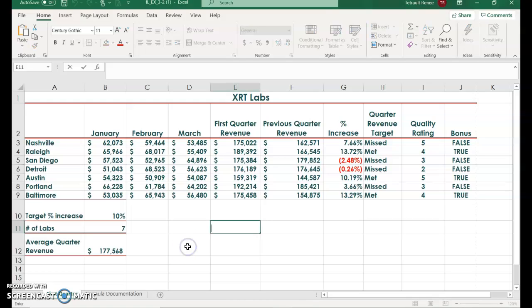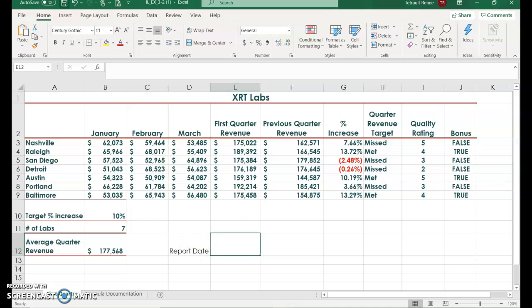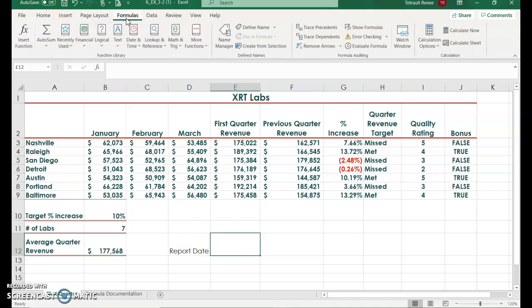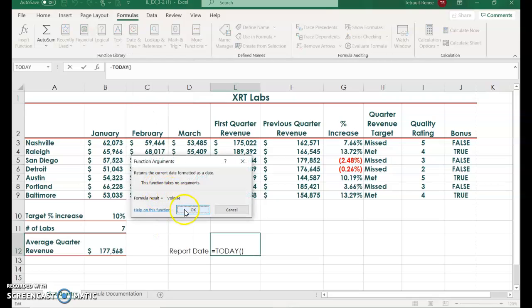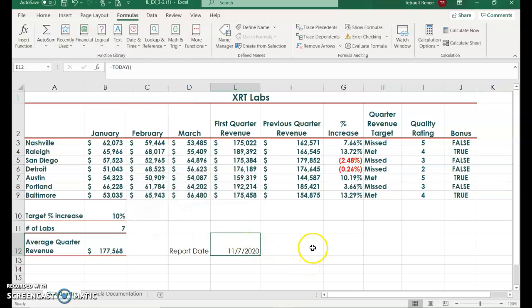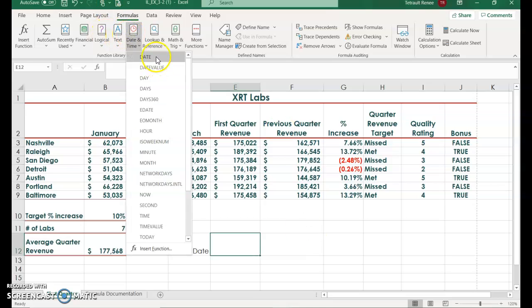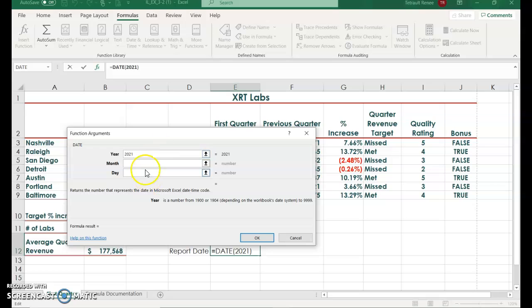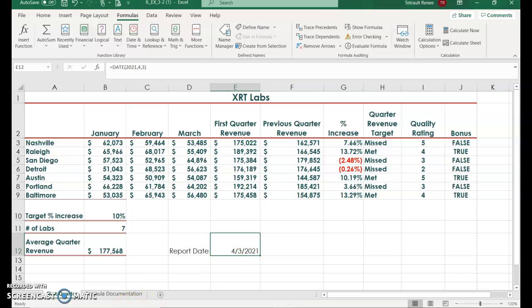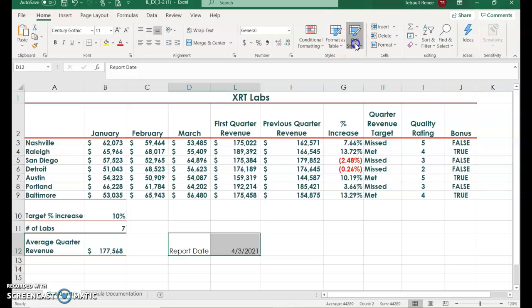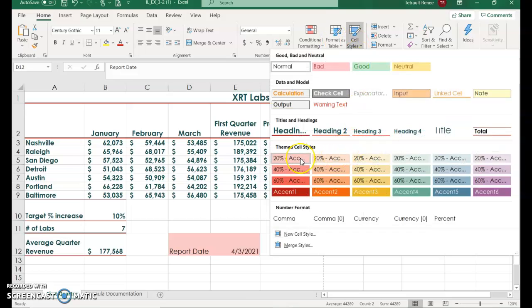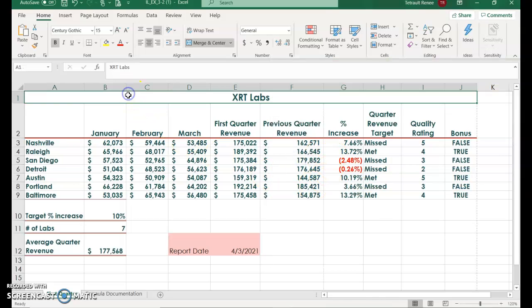Click in D12 and type report date, and then tab that takes you into E12. From the formula bar, click date and time, select today and then okay, you get the current date. Then you'll delete it, so just press delete on the keyboard, go back to date and time and choose date. You're actually going to manually put in a date - the year is 2021, the month is April, and the day is the third. Then for those two, D12 and E12, go back to the home tab and into cell styles, and we're looking for rows 20% accent 1, and then click in A1.